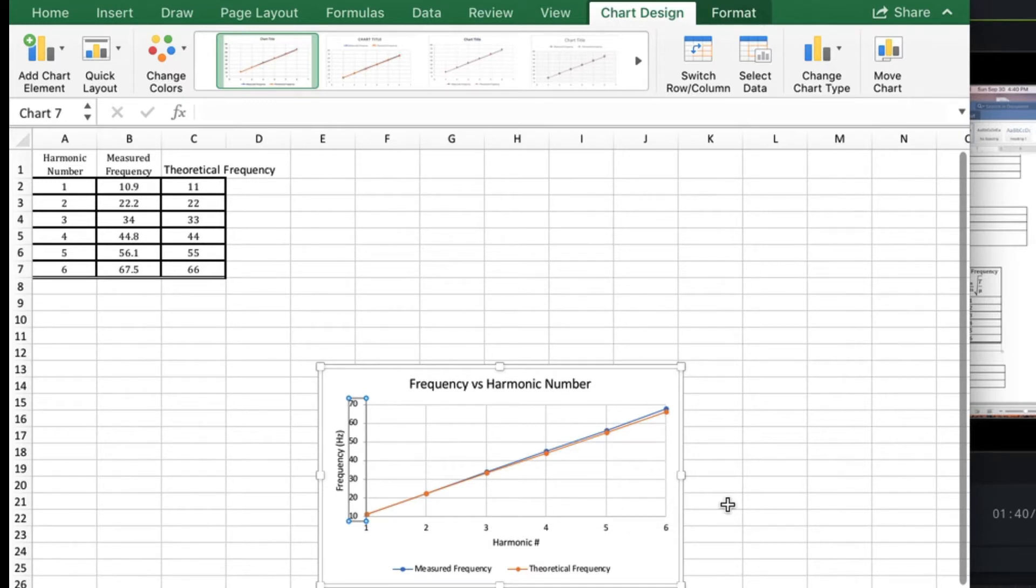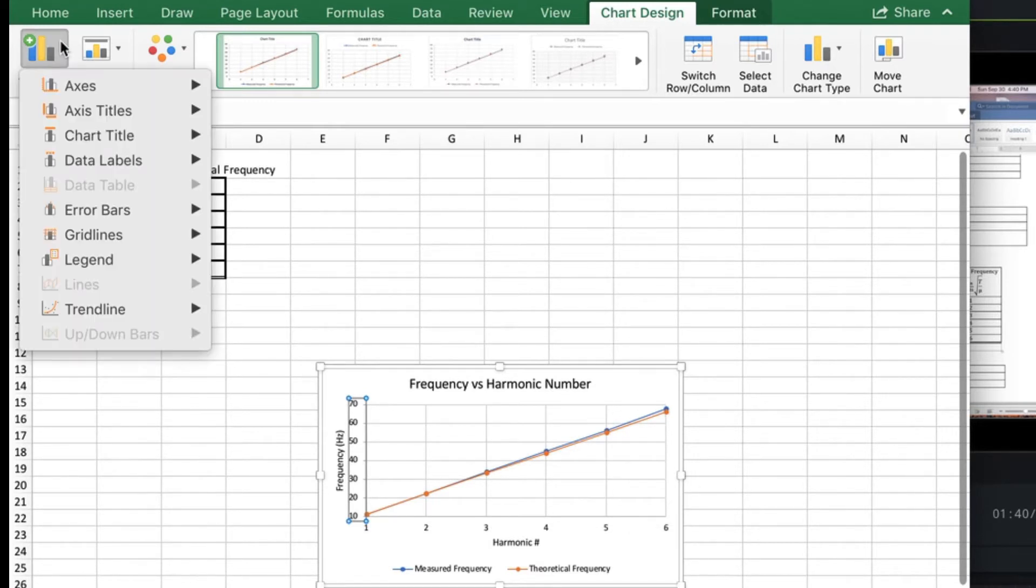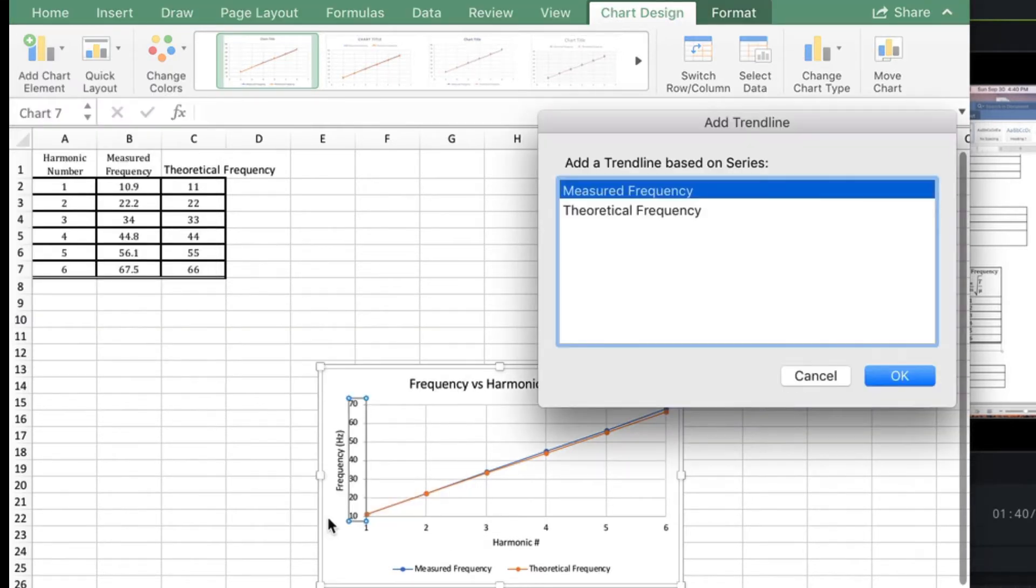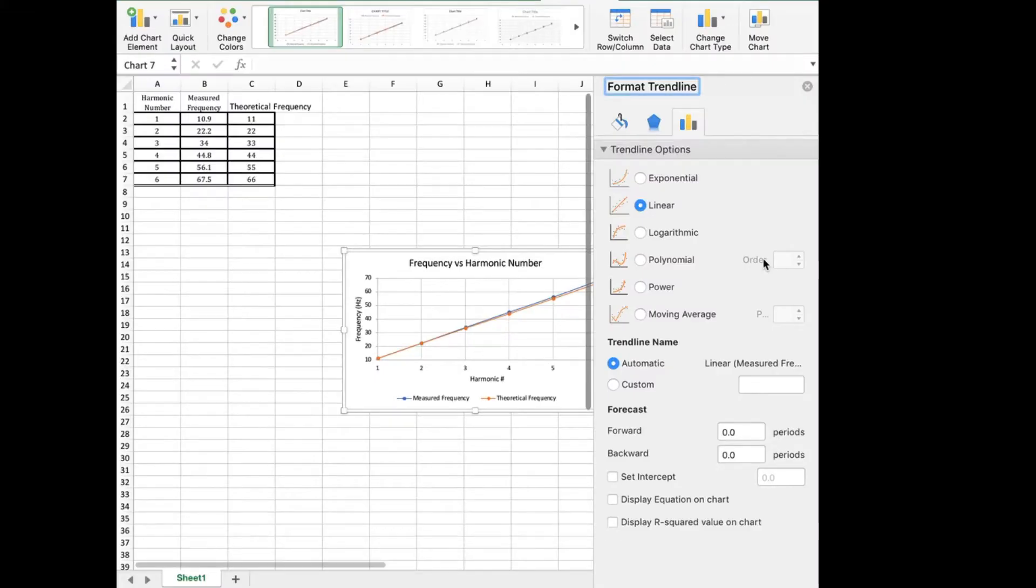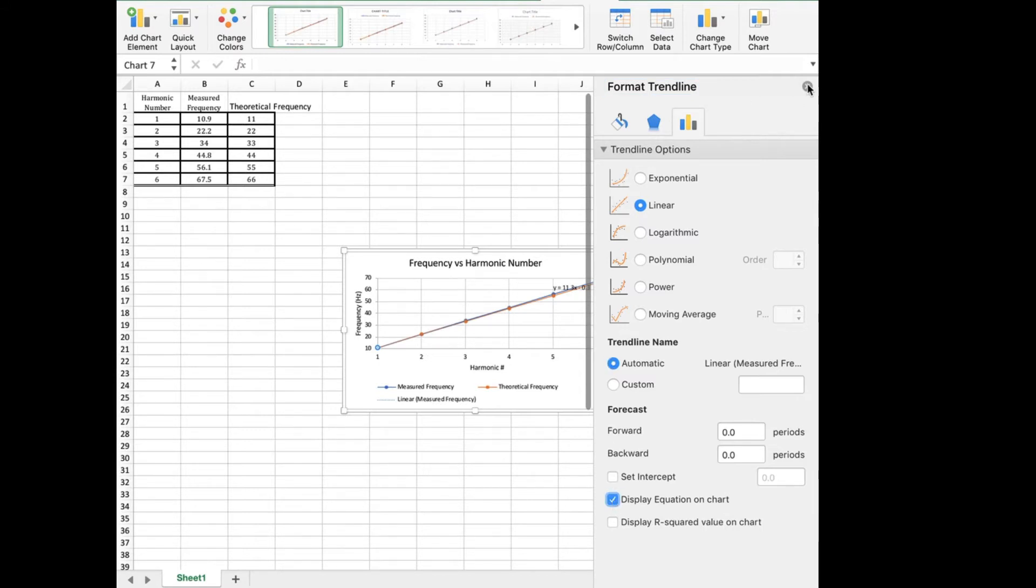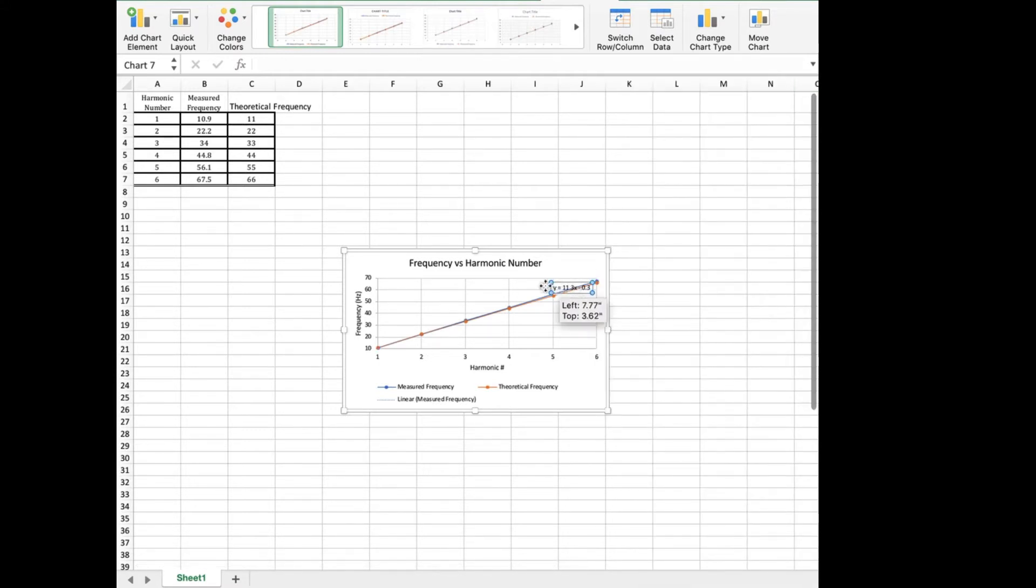Next we want to add trend lines. Go to trend line, more trend line options. And for each one you're going to click on display equation on chart. That will put the equation over here which will give you your slope.